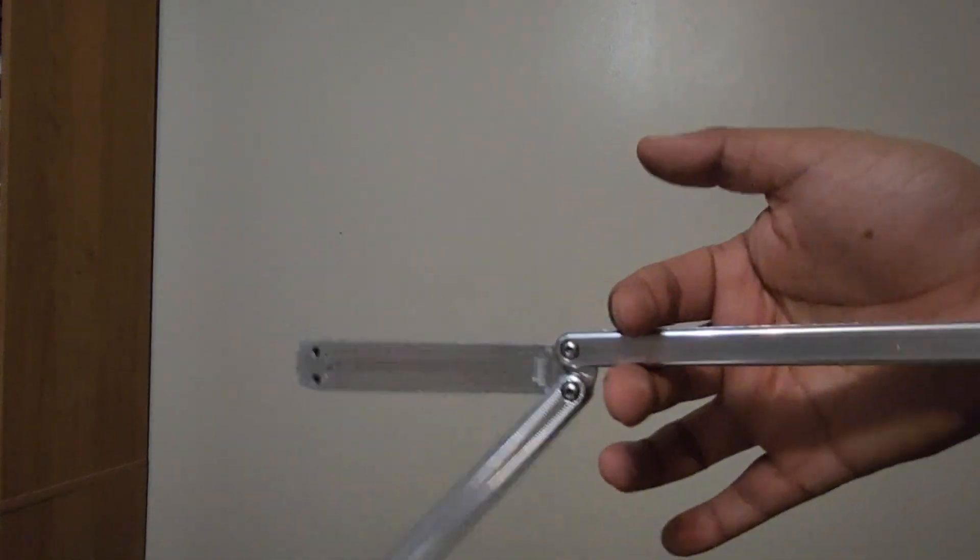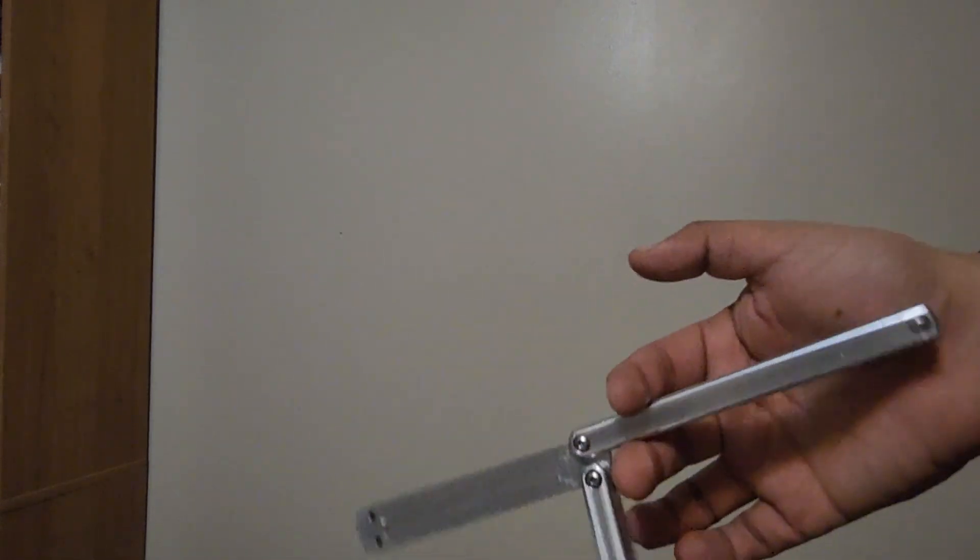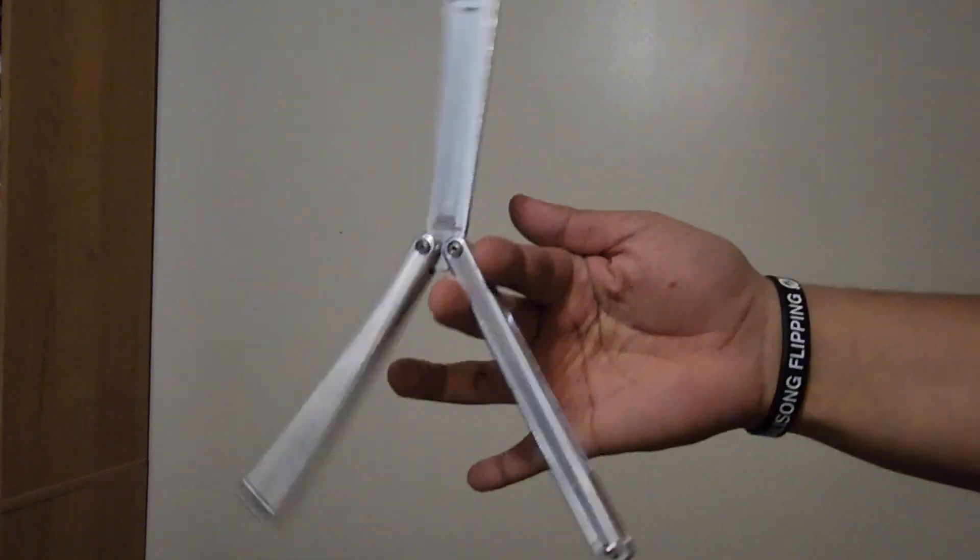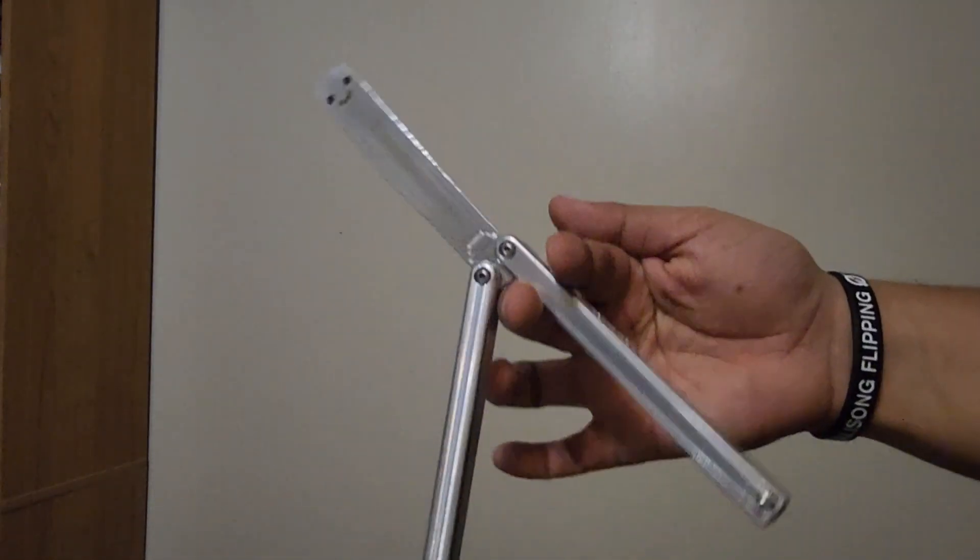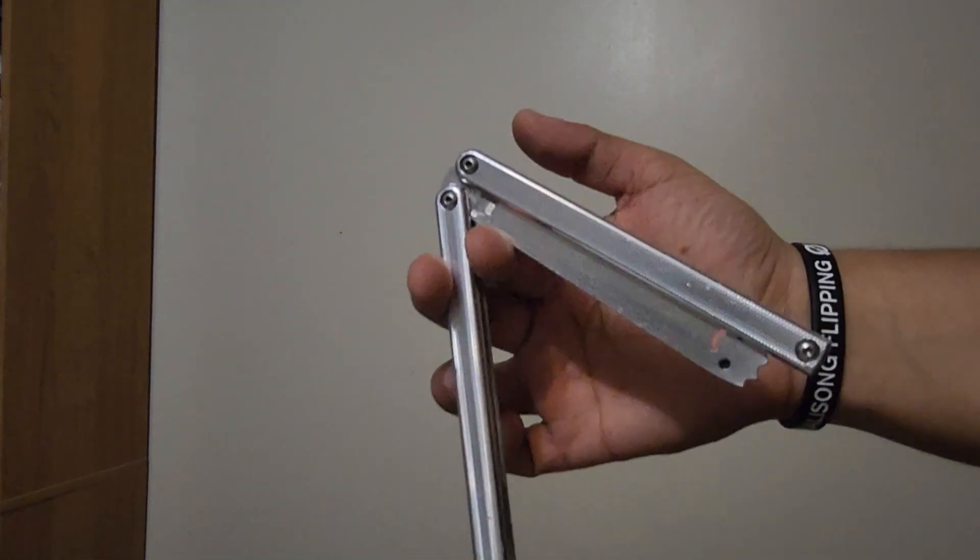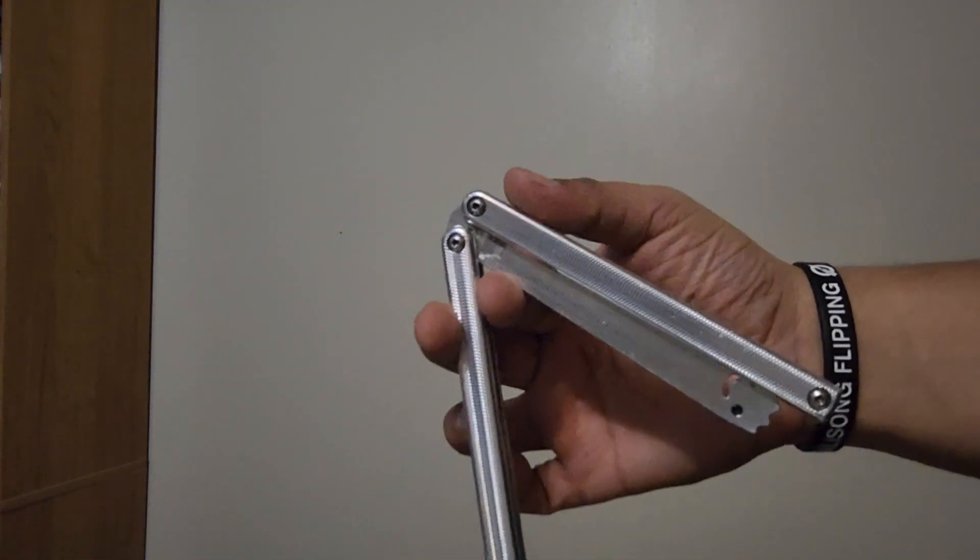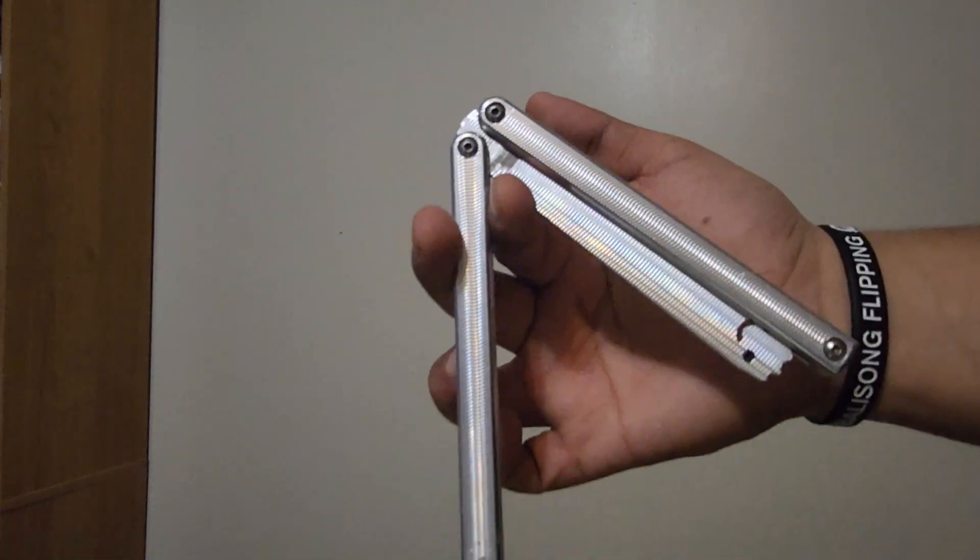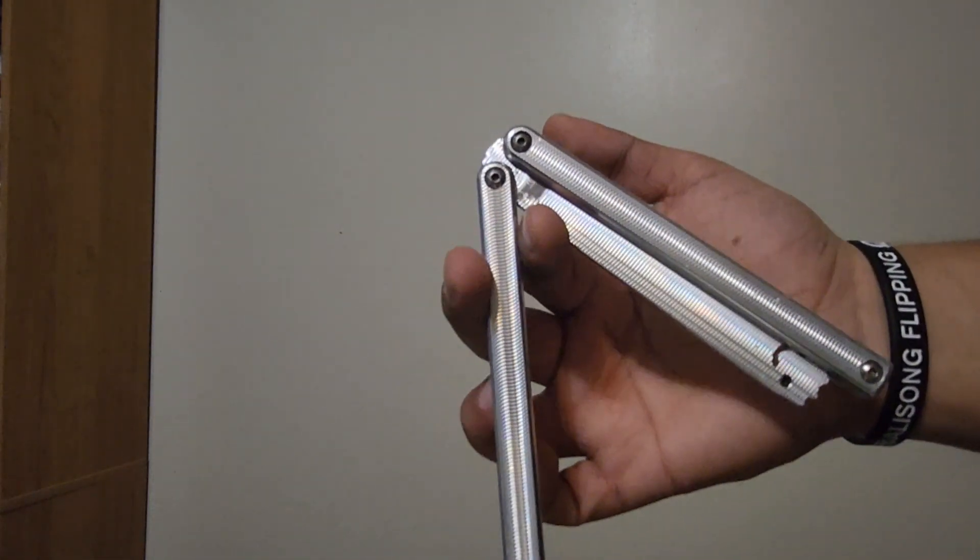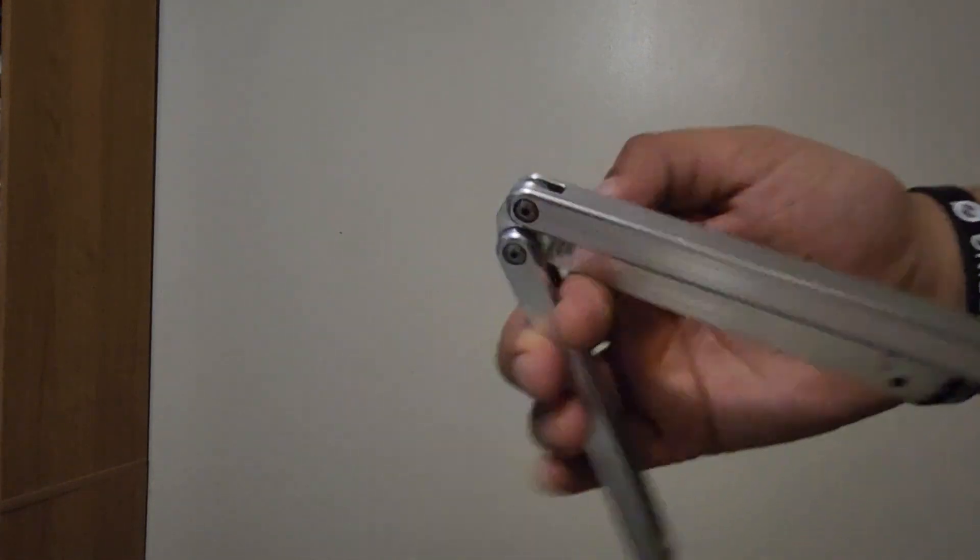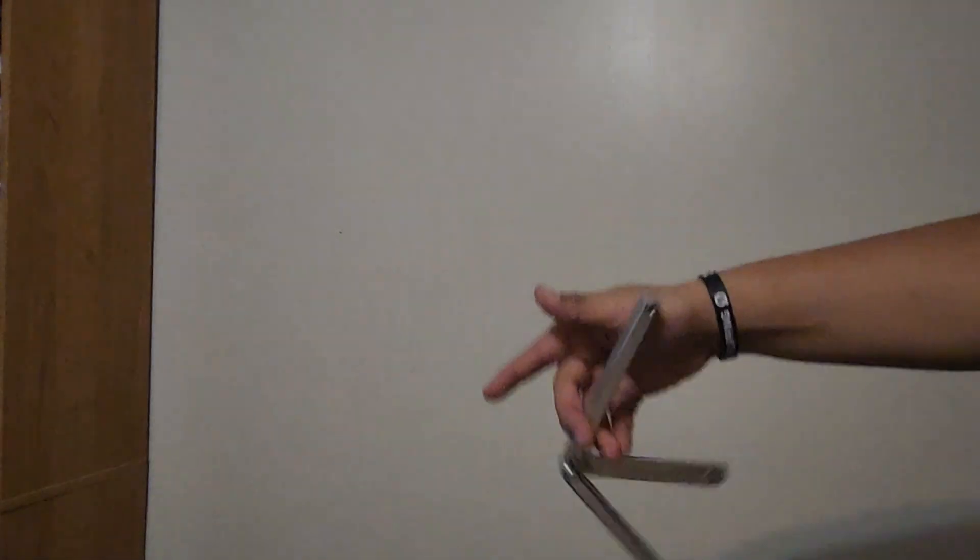So you're doing that except the handle is going to go around with the spine of the blade. So horizontally it's going to look like this.